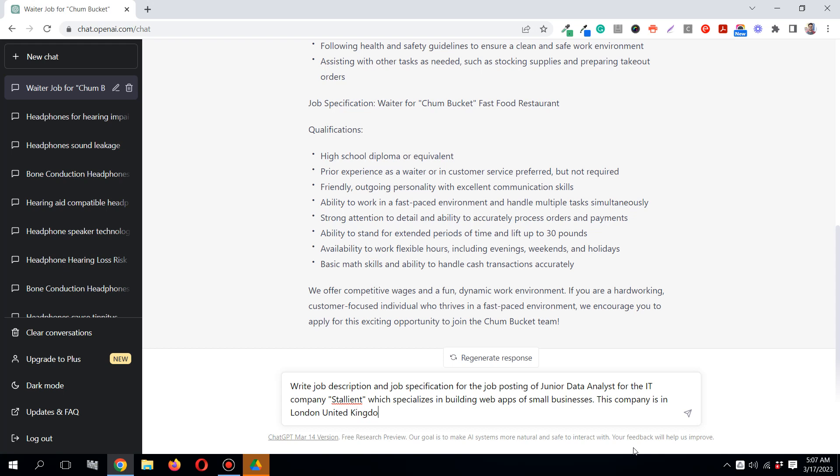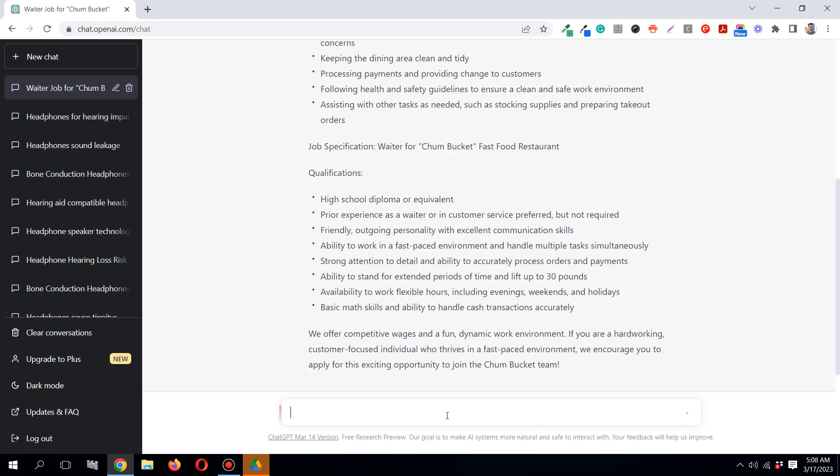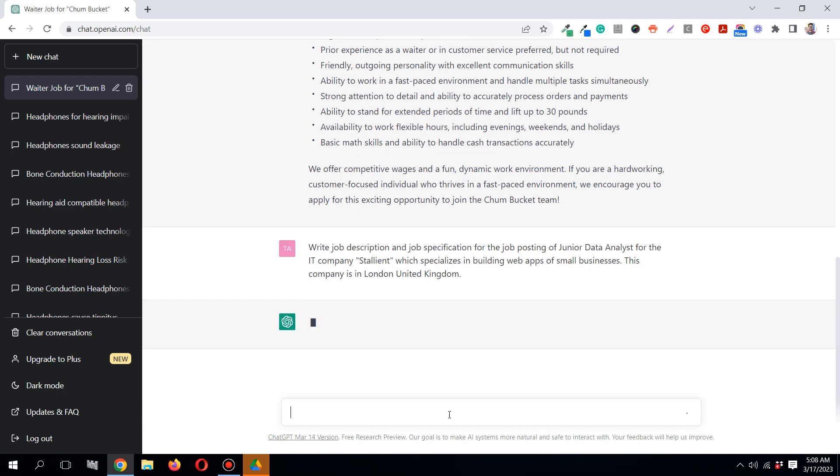Try to provide as much detail as you can. This will provide higher quality job description and job specification. Just try to include all the specific details you want to have, like other details about the company, etc. I will hit enter and see what comes up.